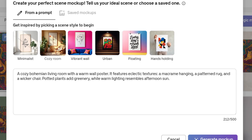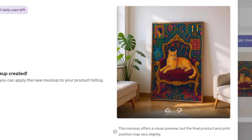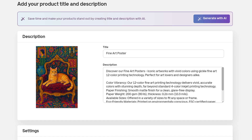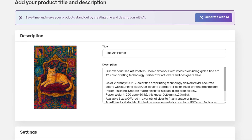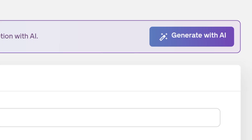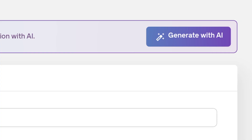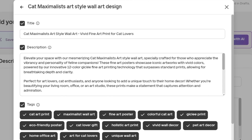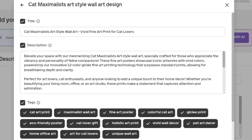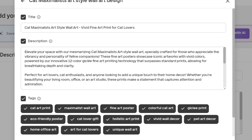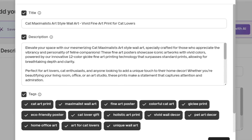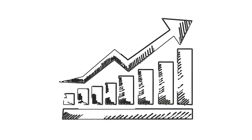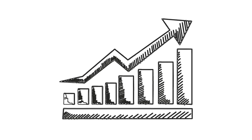Gelato offers default mockups to choose from, but you can generate even better ones using Gelato's AI Mockups. For example, I gave it a simple prompt and it generated a clean, professional-looking mockup for my wall art design. After that, Gelato will automatically fill your product title, but you can improve this using Gelato's Listing AI tool — just enter a brief description and Gelato will analyze top-ranking listings in your niche to generate an optimized title, description, and tags. With this feature activated, your product has a high chance of ranking faster and getting discovered by buyers.